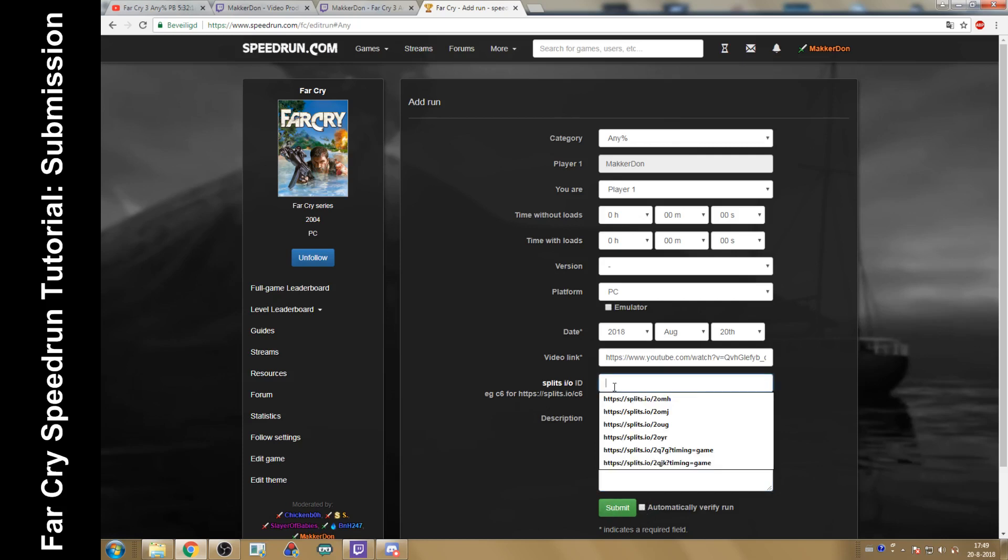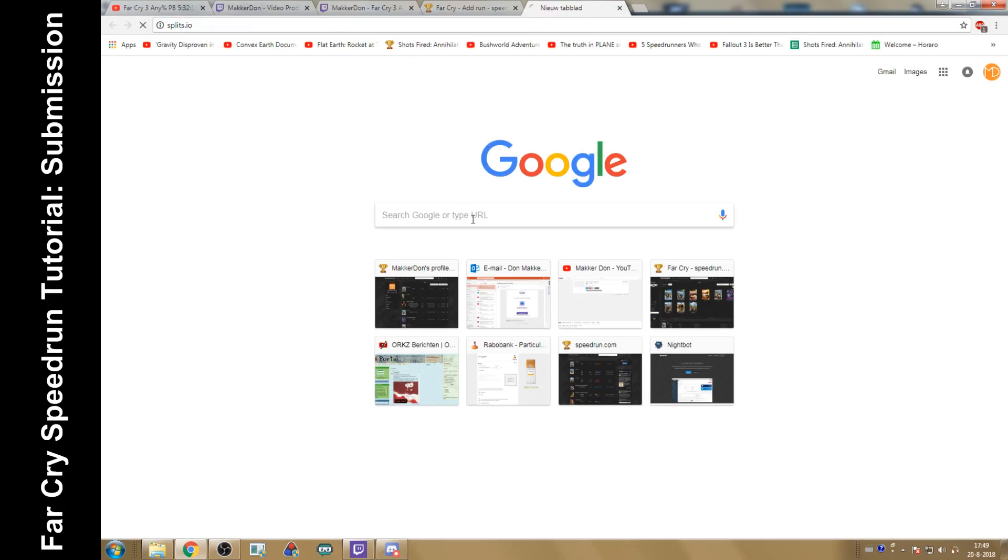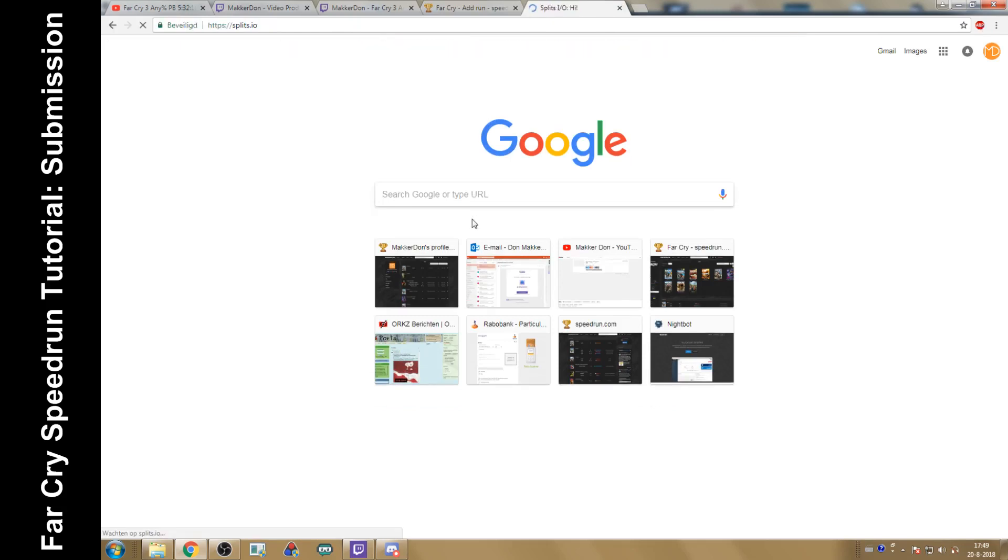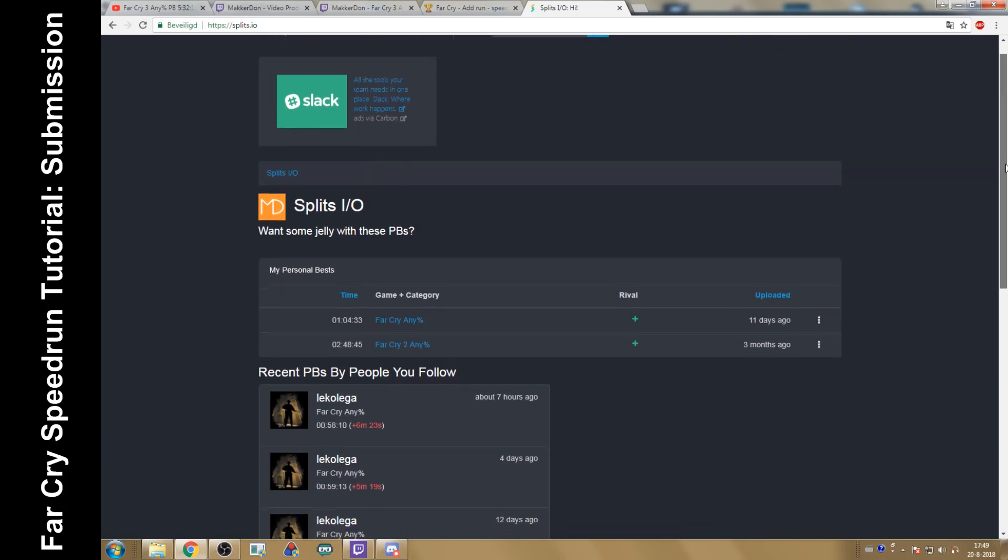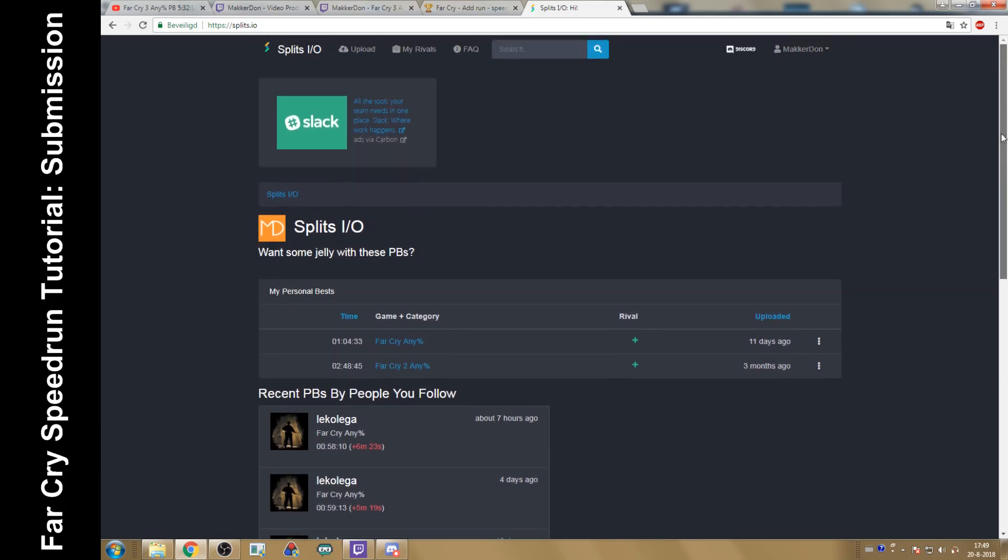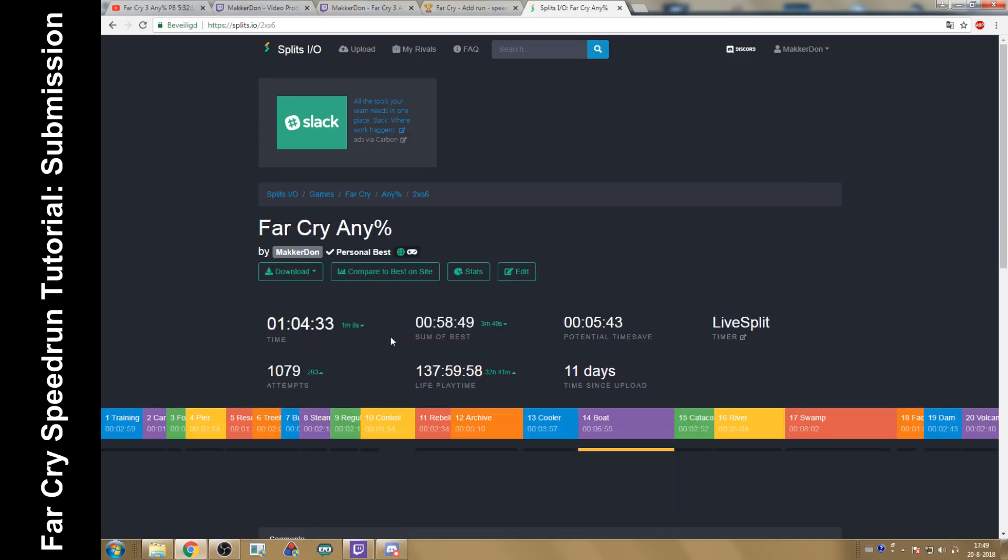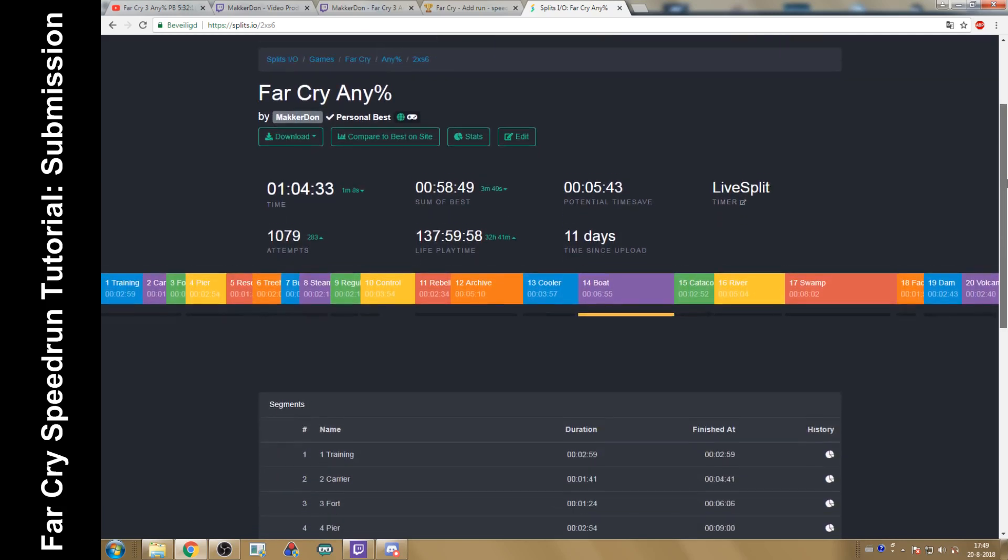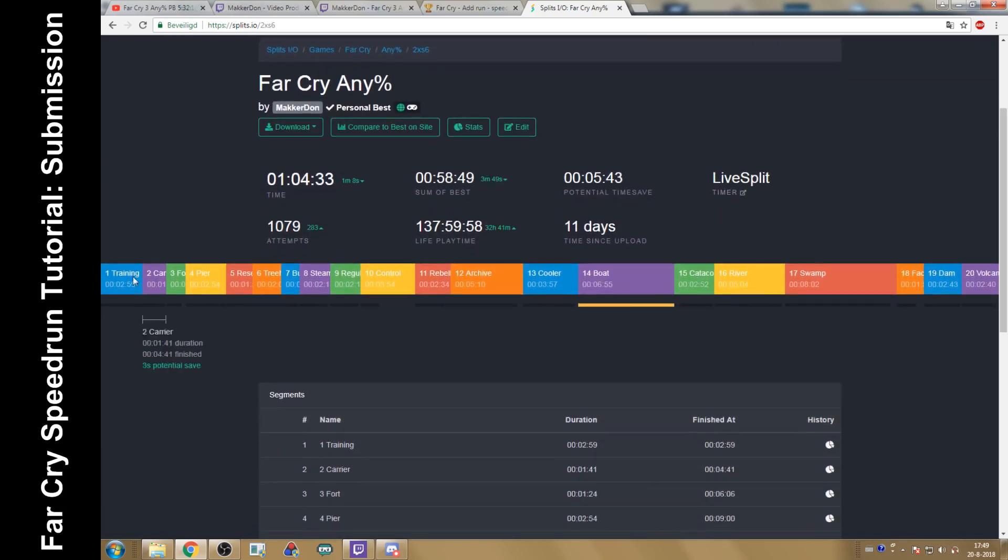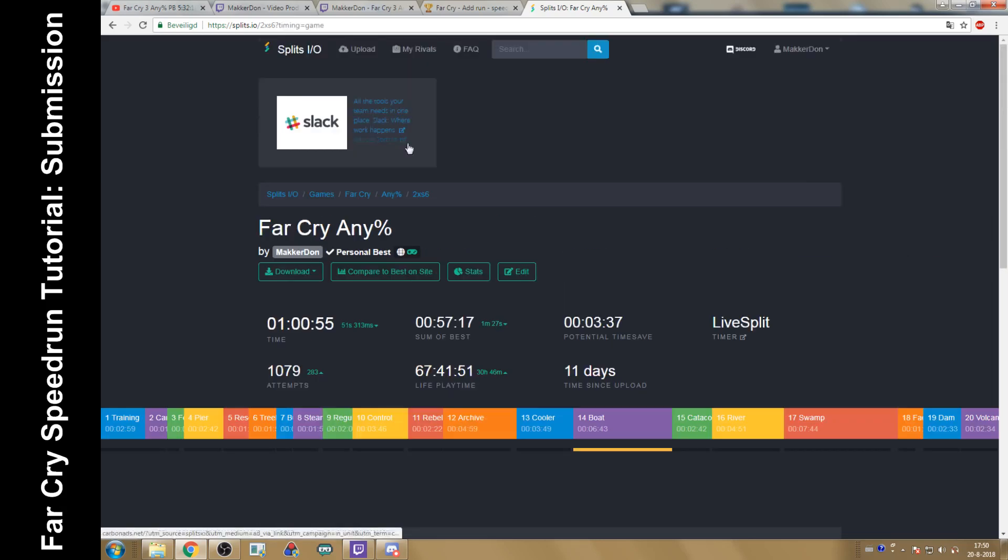If you want to upload your splits to splits.io, you can do that as well. You create an account that's linked to your Twitch or whatever, and you can basically just upload your splits. Le Collega and me, we do that. You can just basically compare your splits. So you'll get a program like this where you can just nicely see how you're doing. Here you can choose if you want real time or game time.